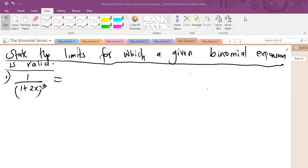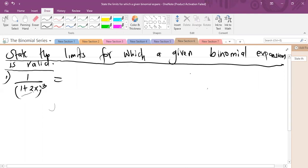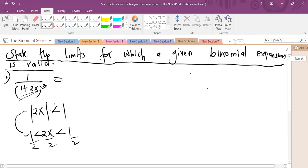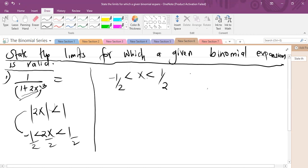If you want to know the limits for which a particular expansion is valid, what we are interested in is what is in the bracket. This value that does not have x, we have to make sure it is one. Since this side is already one, I will take the absolute value of the side that has x and set it less than one. I can open this up so that negative one is less than 2x less than one. Dividing all through by two, I have minus a half less than x less than a half. This is the limit for which this expansion is valid, and this can also be written as |x| less than a half.